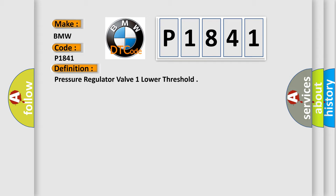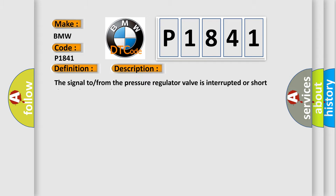And now this is a short description of this DTC code. The signal from the pressure regulator valve is interrupted or short circuited to ground.